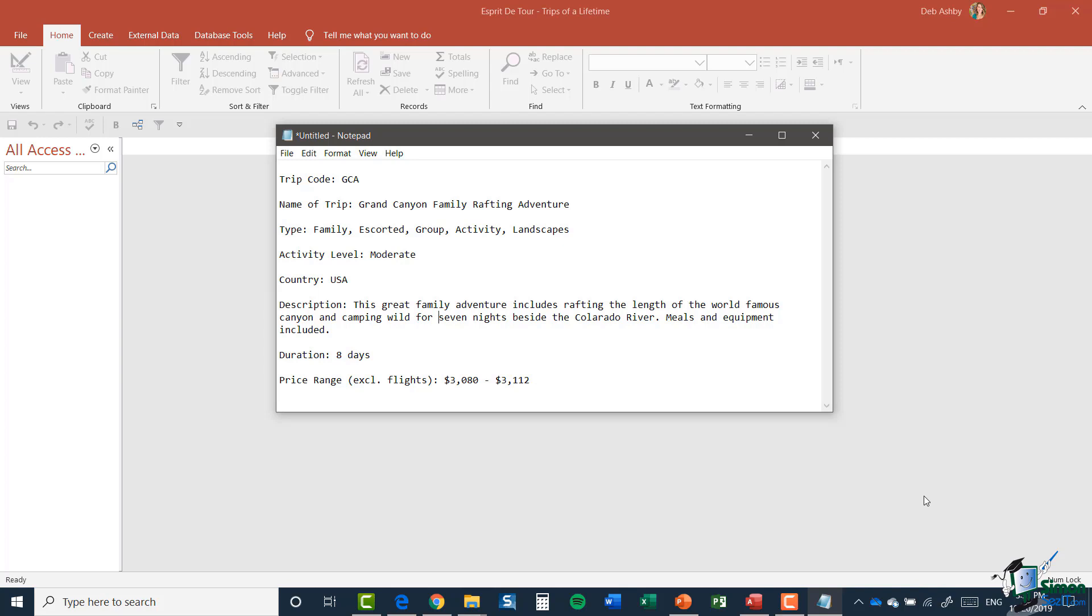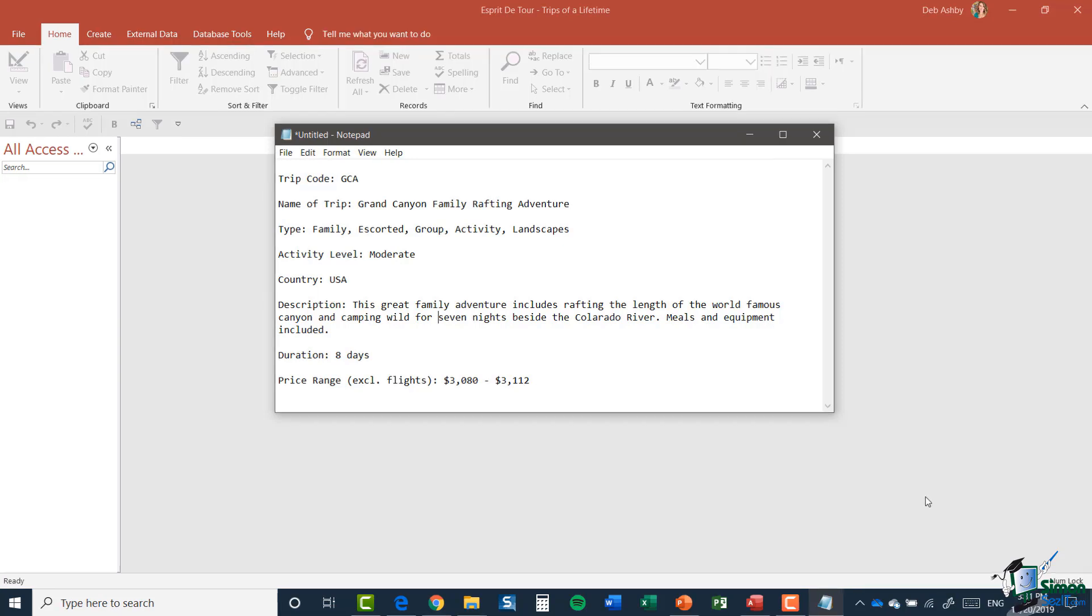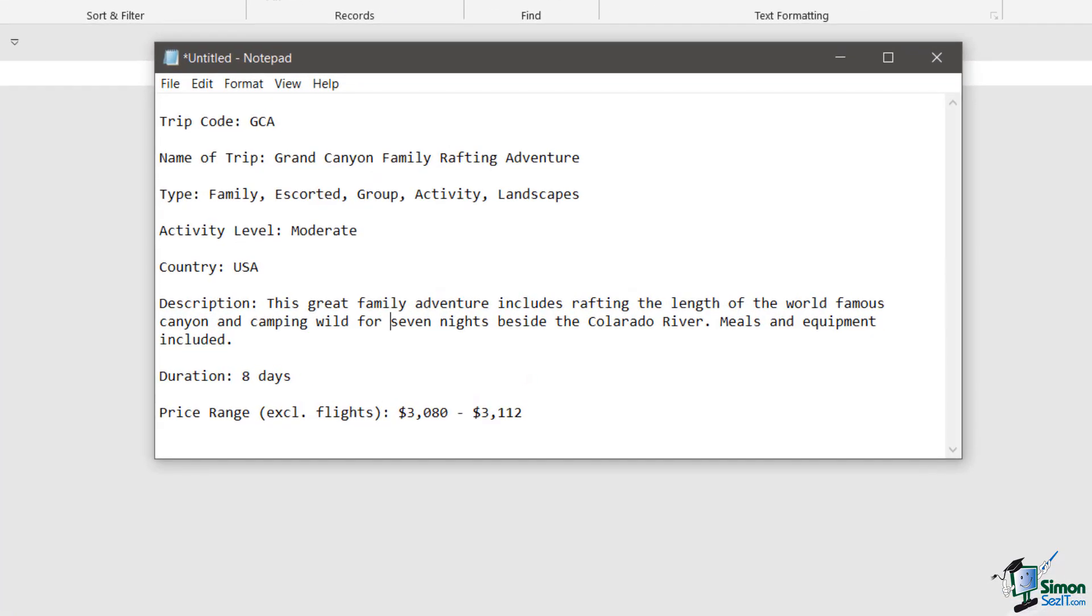So let me give you an example of that. Look at the trip definition. So it says country USA. And you might say to yourself, well, surely some of the trips will go to more than one country. Shouldn't we have a list of countries that are visited on the trip? And the answer to that is, yes, you should. But we're going to deal with that later on.